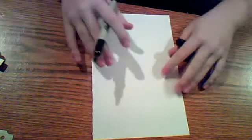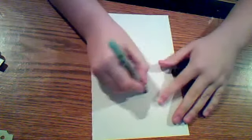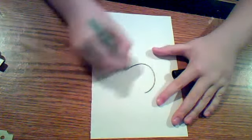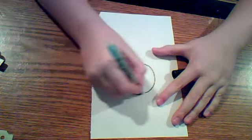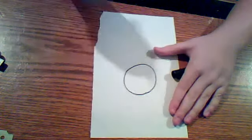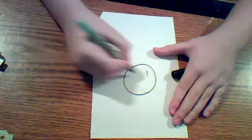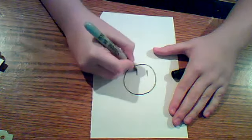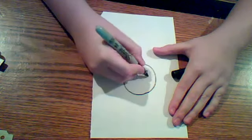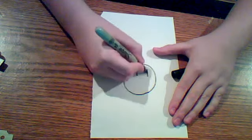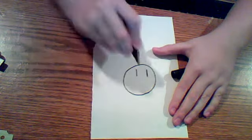What you do is first, you start off with a circle. Once you draw a circle, you draw a line like this, two lines about the same length.